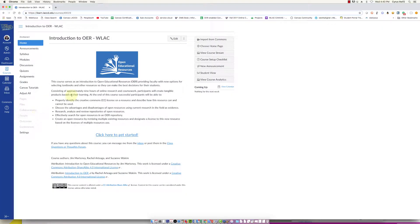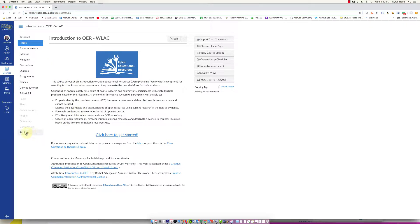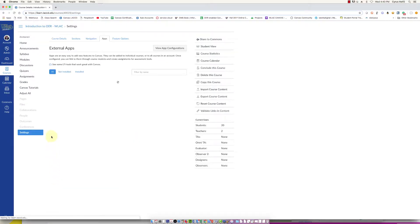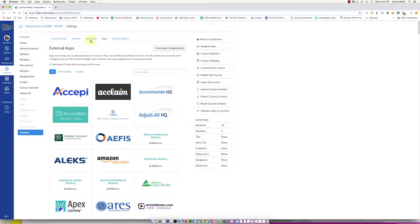In this video I'm going to show you how to enable Name Coach in your Canvas course. So what you want to do first is go into your course and click on settings.